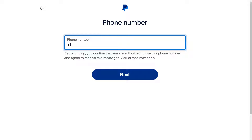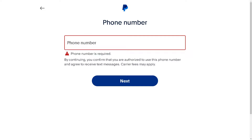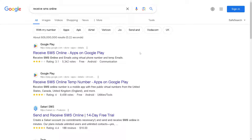If PayPal prompts you to verify your phone number during the account creation process, look for an option to skip or bypass this step. In some cases, PayPal might allow you to proceed without providing a phone number, but in this situation a phone number is required. In that case, we're going to use a clever way to get around this section.